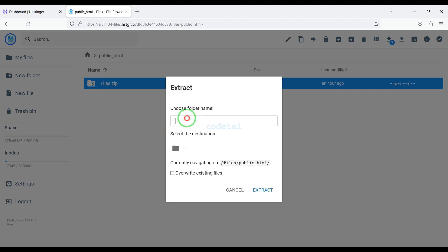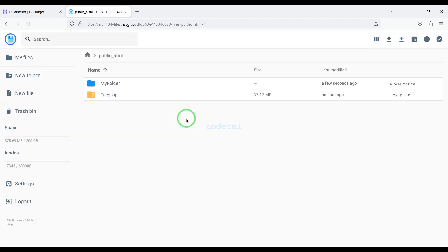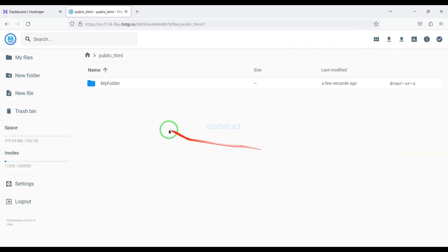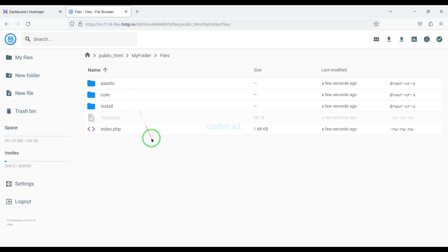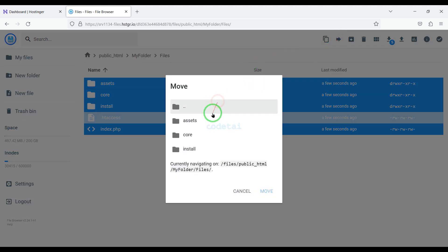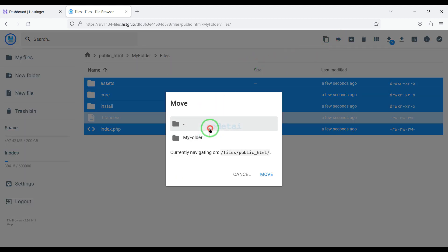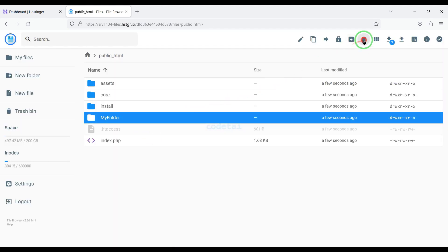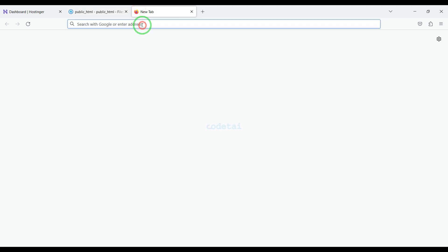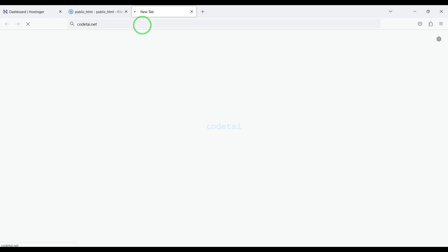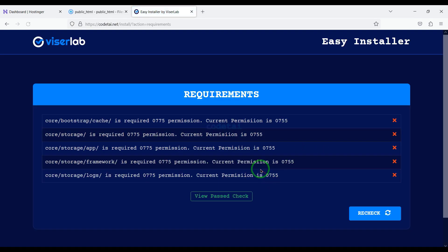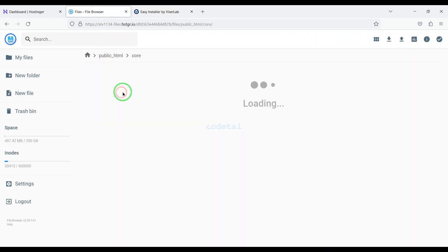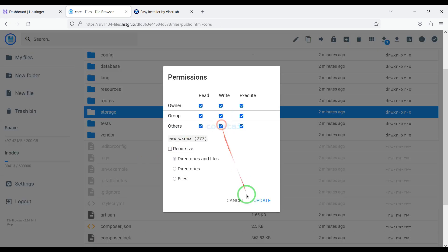Now we will extract this zip file — we need to choose a folder name. Now we will delete this zip file. Then we need to select all these files and move them to the public HTML folder. Now we will search by typing our domain into the browser. Then we need to add permissions to some folders. For this you have to follow this video completely.